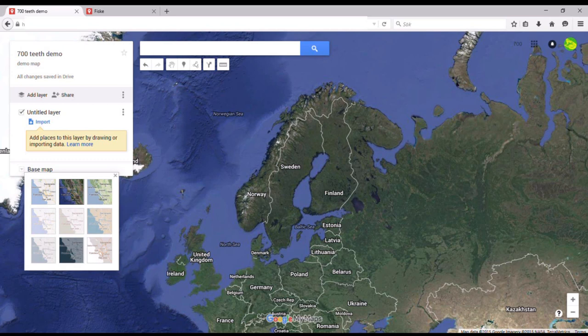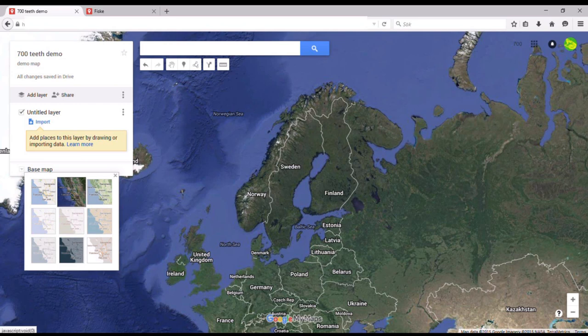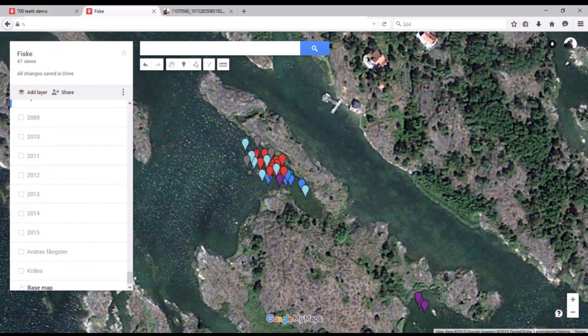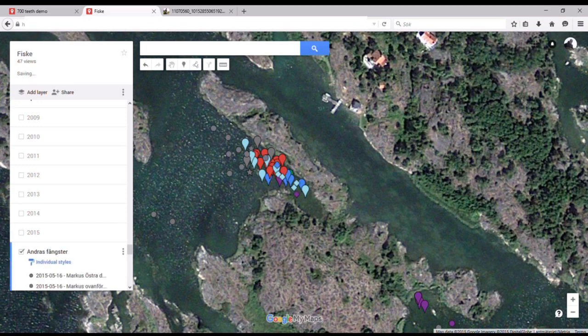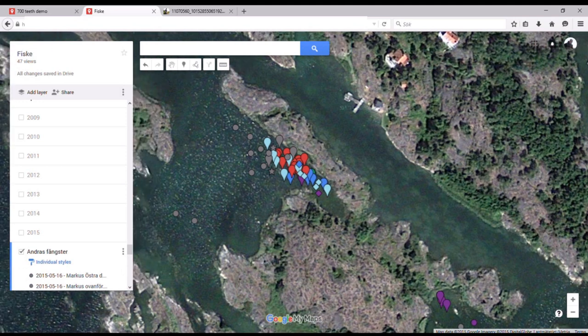Next thing, you need to decide how you want to work with layers. You can have one single layer and add all your catches there. But there are advantages in having different layers for different time frames — depending on how much you fish. I use a layer per year of fishing, but I know a friend of mine who fishes more than me and most importantly catches way more fish than me — he has one layer per month. I use a layer per year, but I also have a separate layer for catches done by someone else in my boat, and also a separate layer for fish caught by my son. And there's a color coding going on that I'm going to talk about a little bit later.